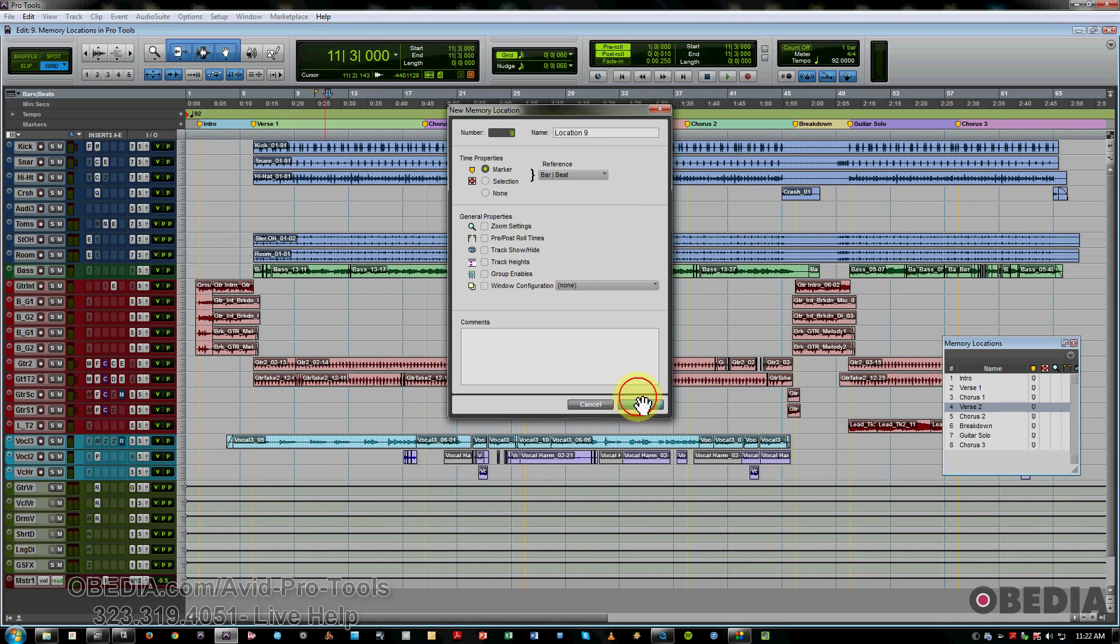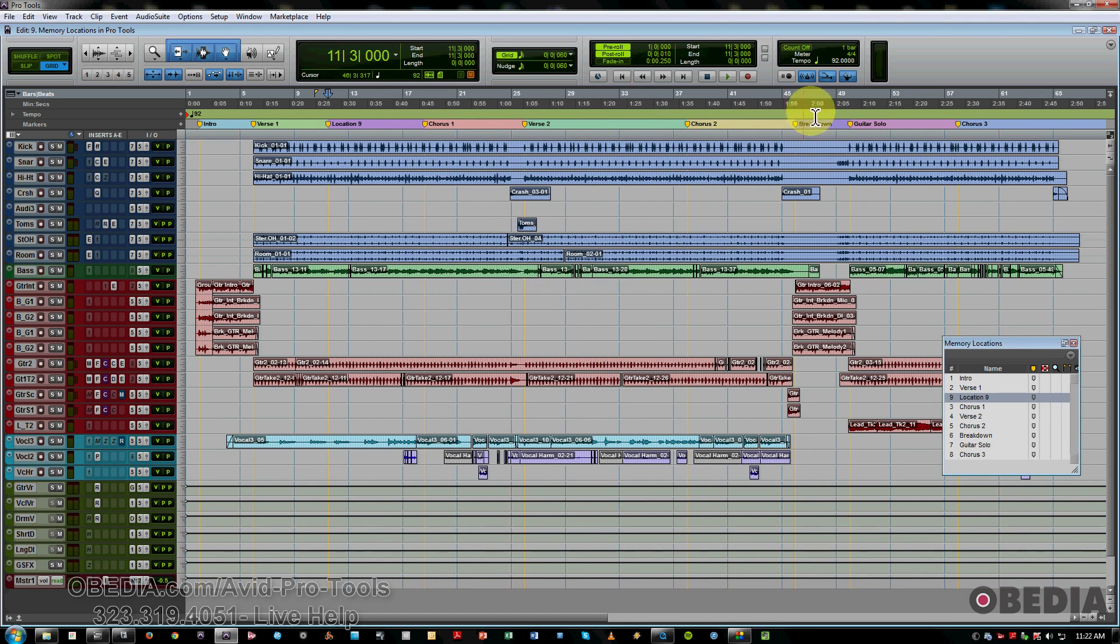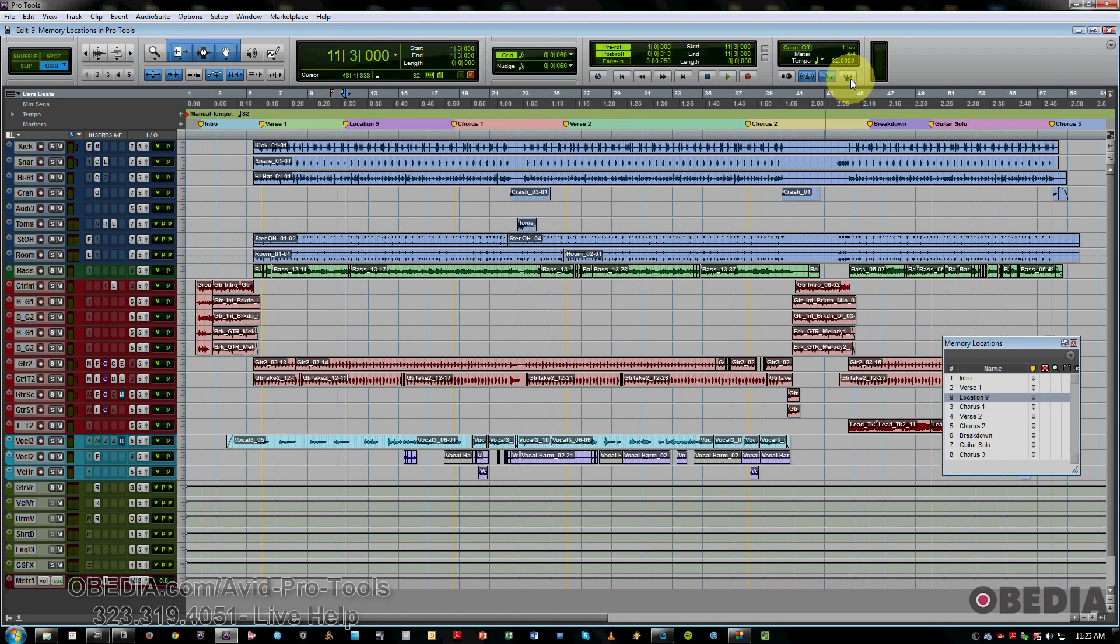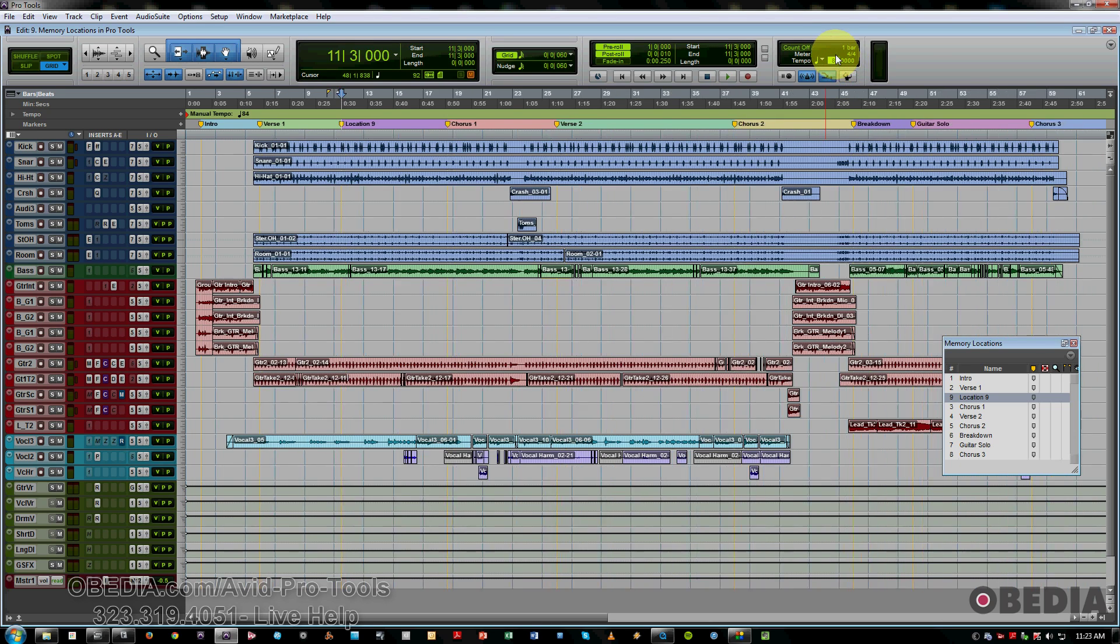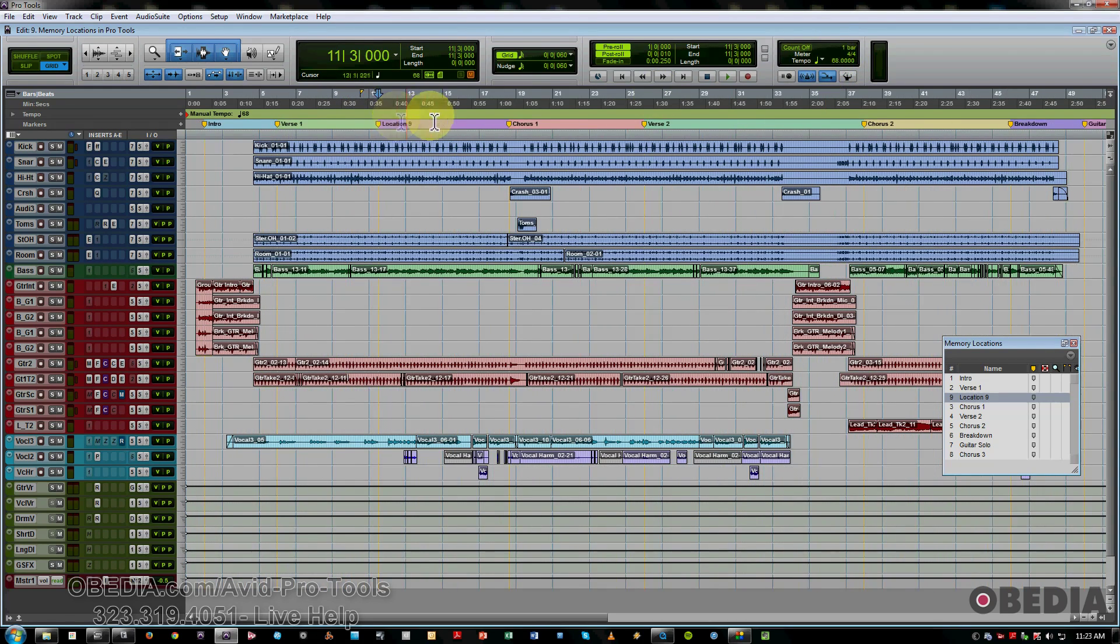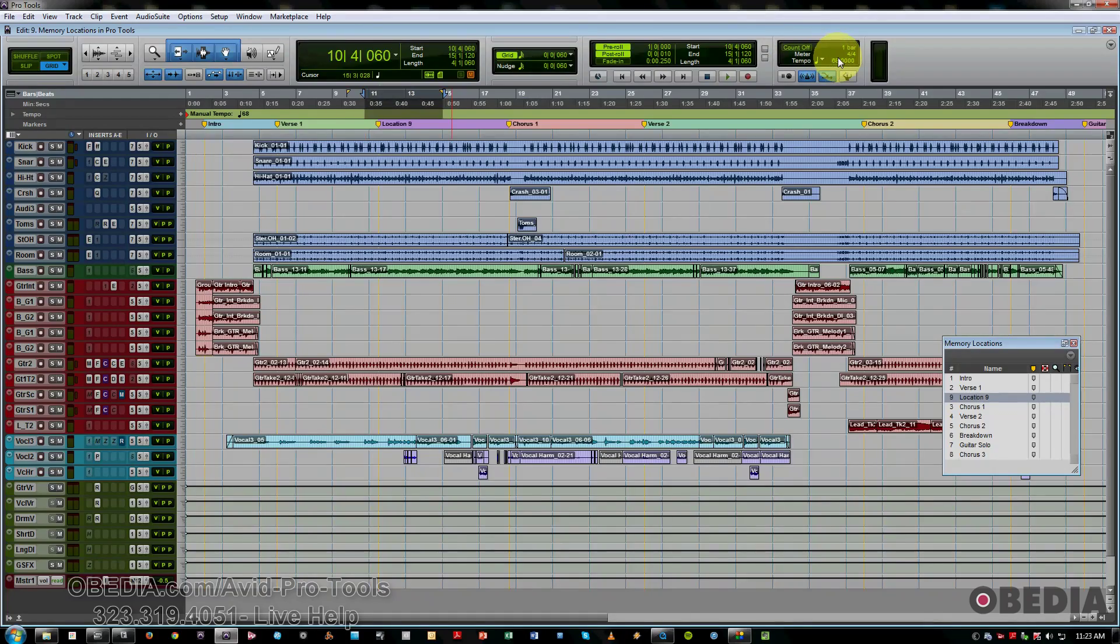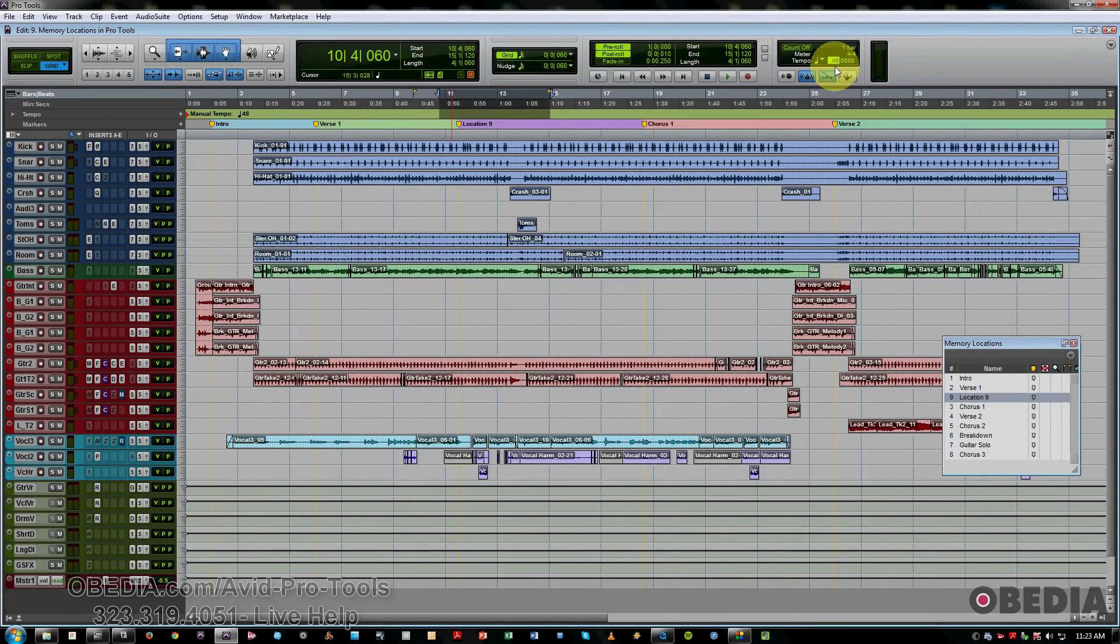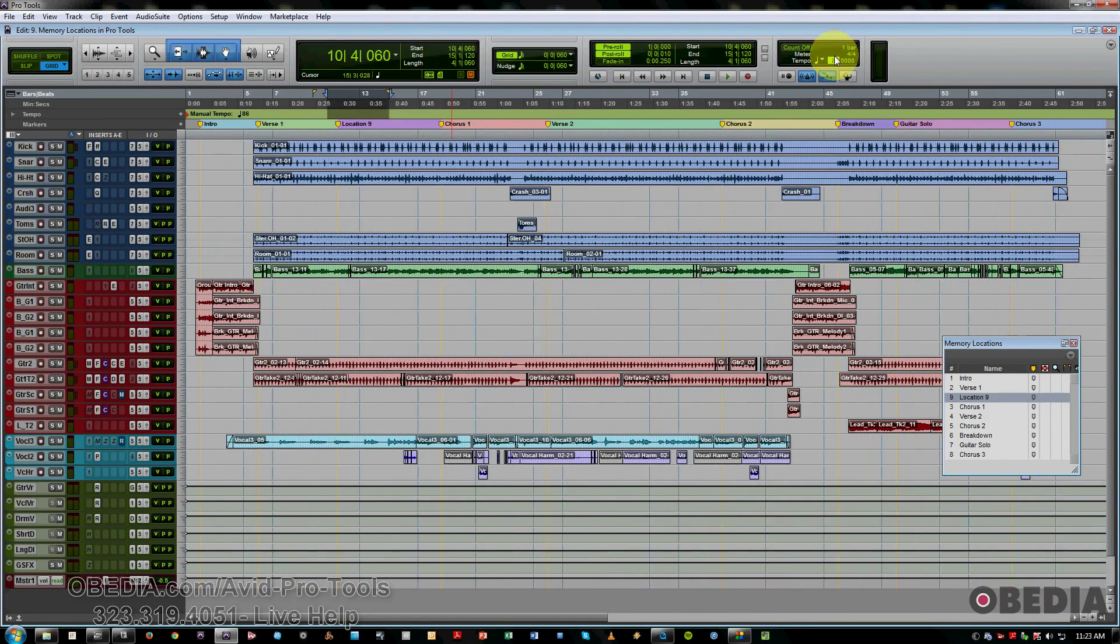and we go and just set our tempo to a manual tempo, you can see that it actually moves with the other markers. So they're staying bar and beat based, based on the tempo.